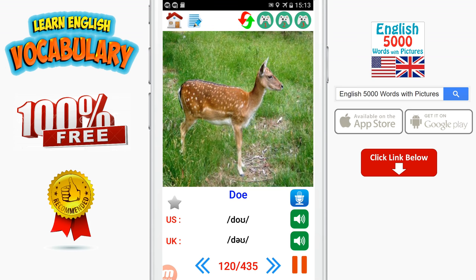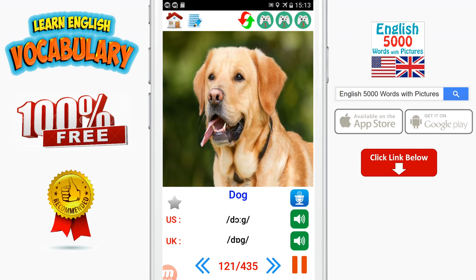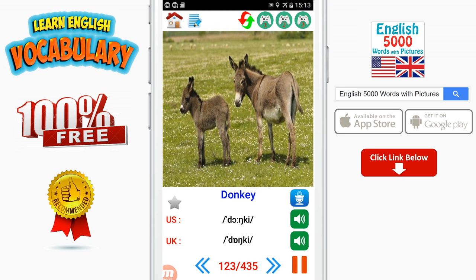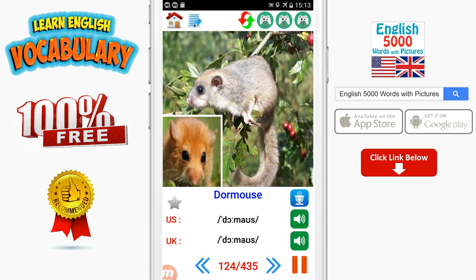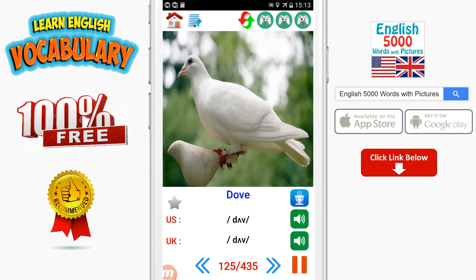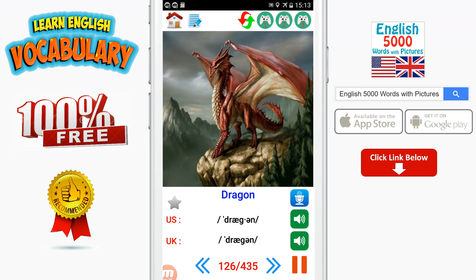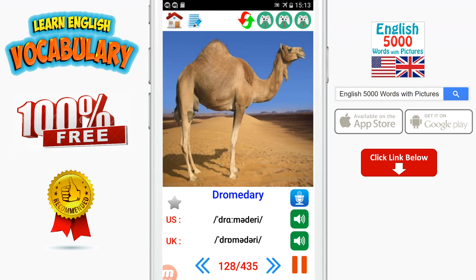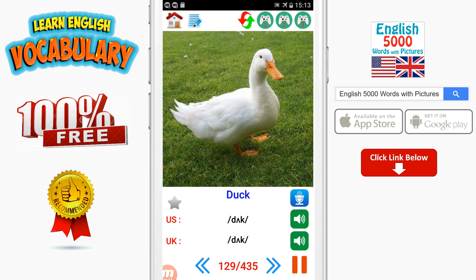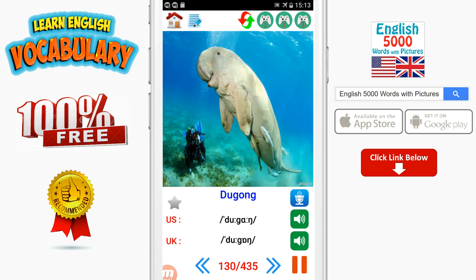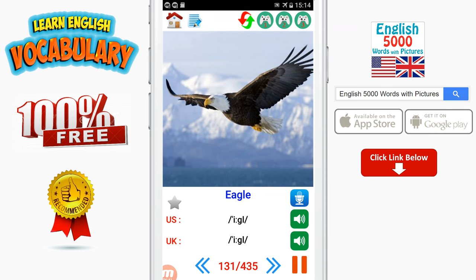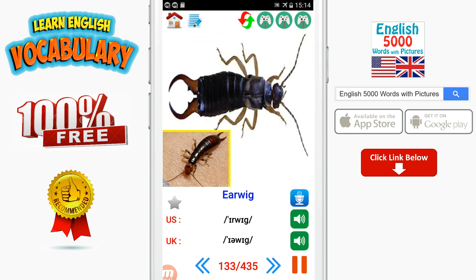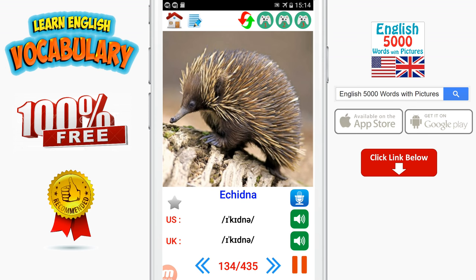Doe. Dog. Dolphin. Donkey. Dormouse. Dove. Dragon. Dragonfly. Dromedary. Duck. Dugong. Eagle. Earthworm. Earwig. Echidna. Eel.